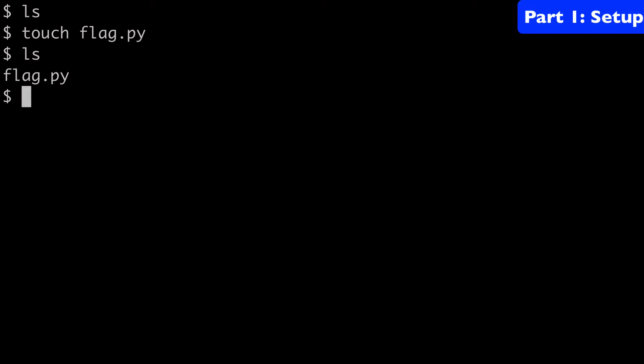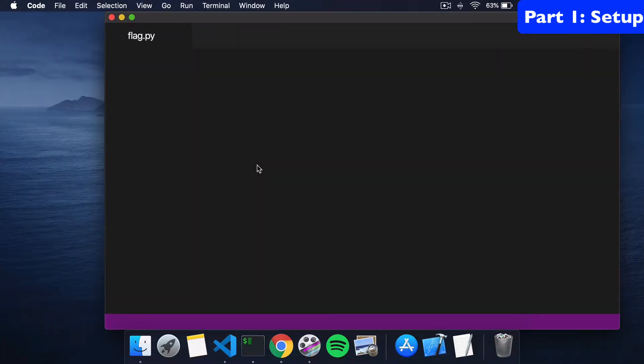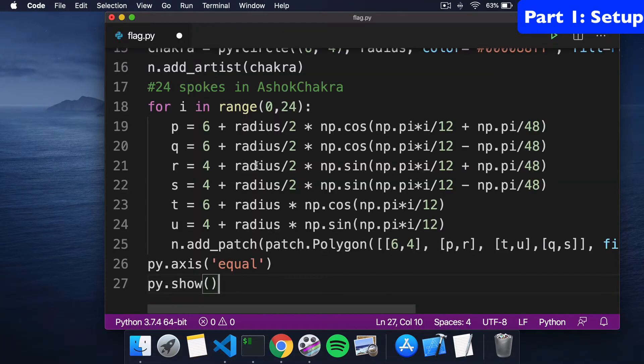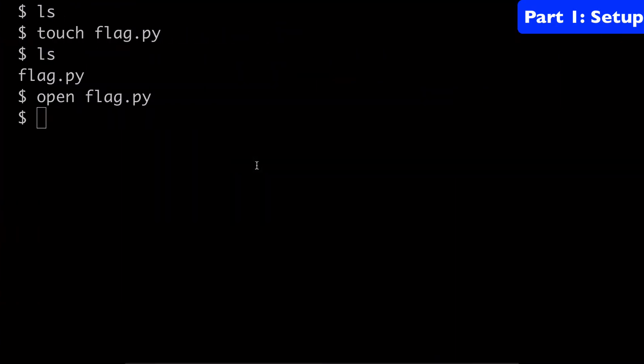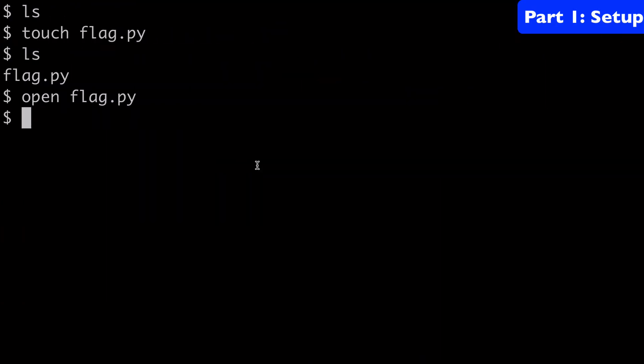We'll open flag.py, paste in our code and save it. Then come back to our terminal, because there's a few more things we're going to need to do.